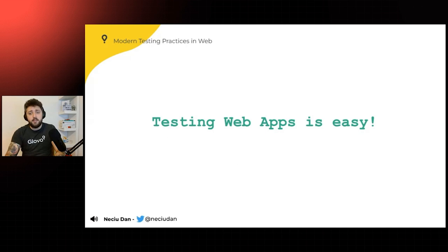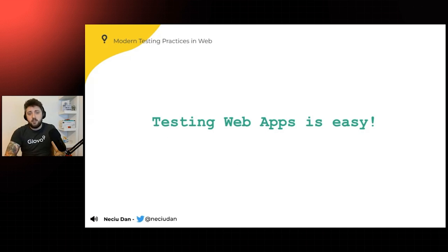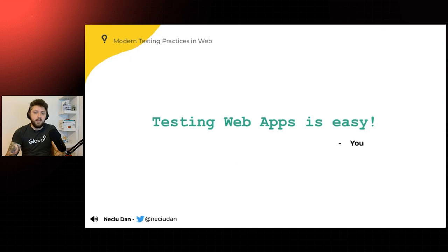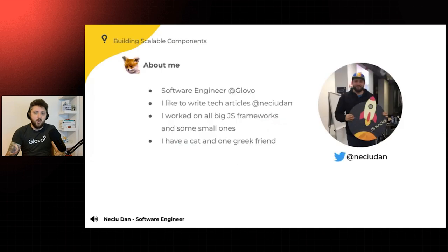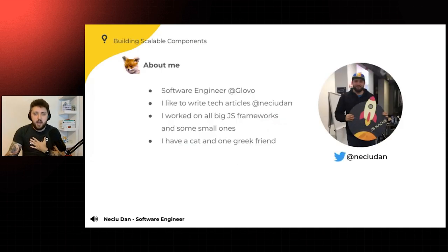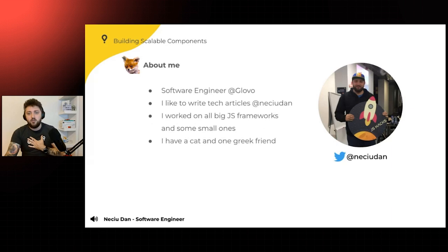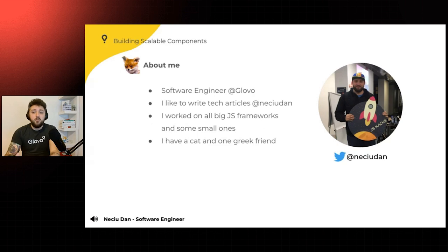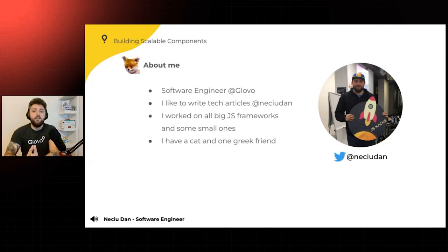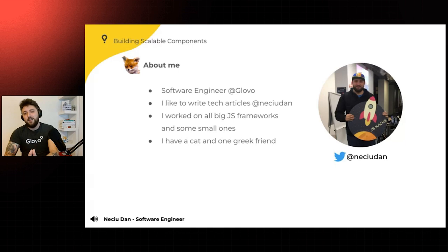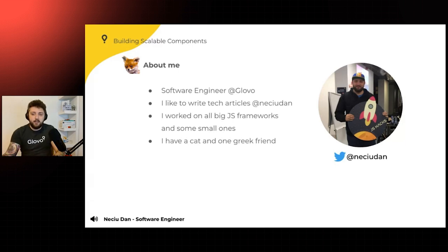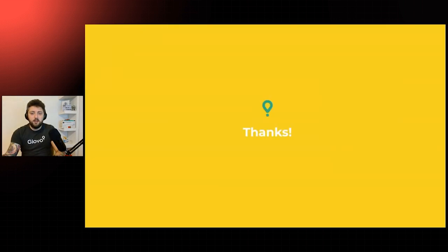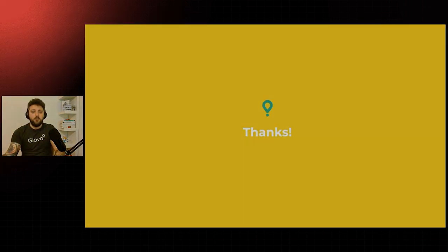So testing web apps is easy. And I hope at the end of this talk, some of you may say this. So that's about it. About me, I am Nechudan. I'm a software engineer at Glovo. I like to write tech articles. I work on all three big frameworks and some small ones. And I have a cat and one Greek friend. So you can follow me at Nechudan on Twitter and Medium. And thank you.